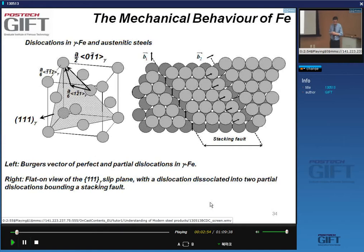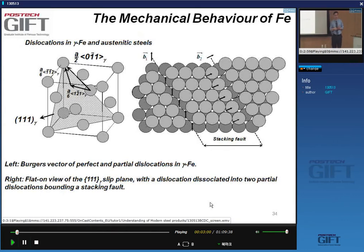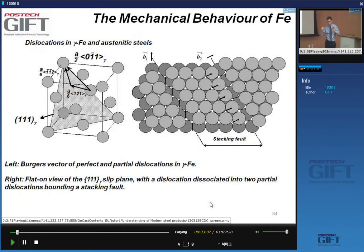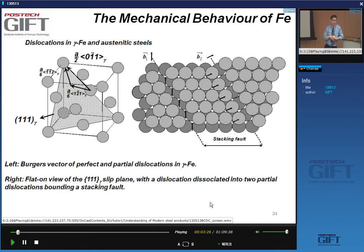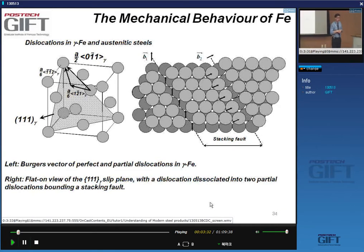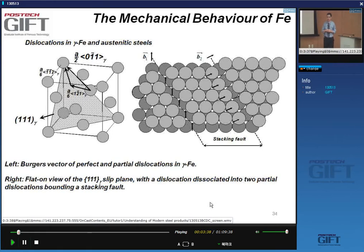The other important thing about dislocations in BCC is that the same screw segments, at room temperature and thereabouts, will easily cross-slip. The dislocation segments that perform this easy cross-slip are the screw segments. So the properties of screw segment dislocations are very essential to the properties of ferritic steels.